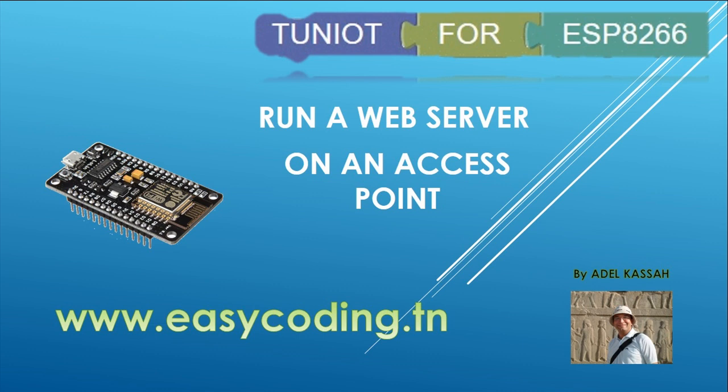I got a request from a beginner who wanted to make a web server running on an access point. So today we will do that.